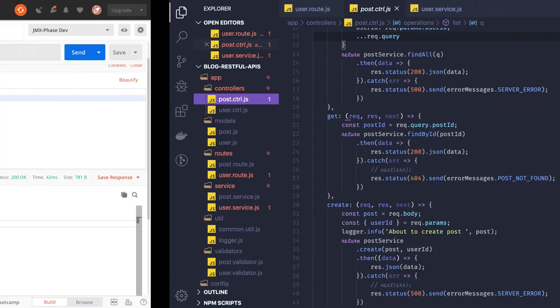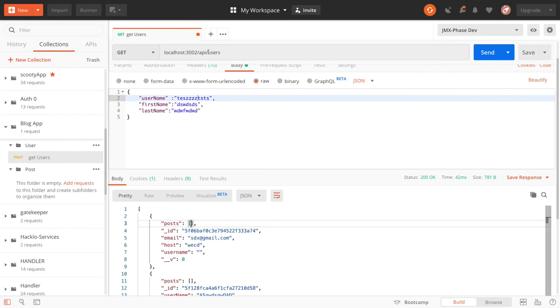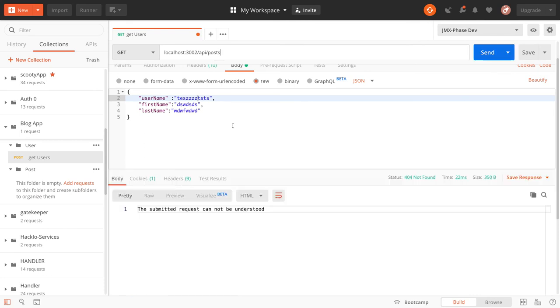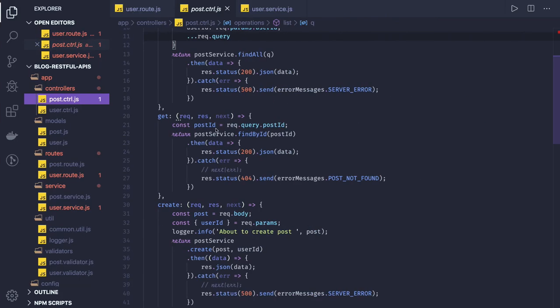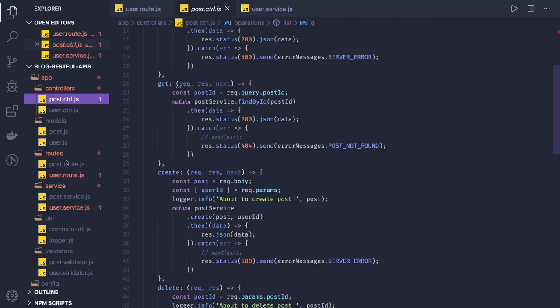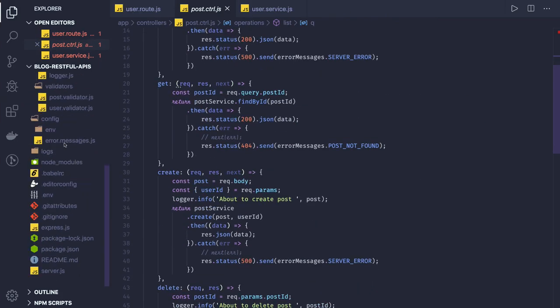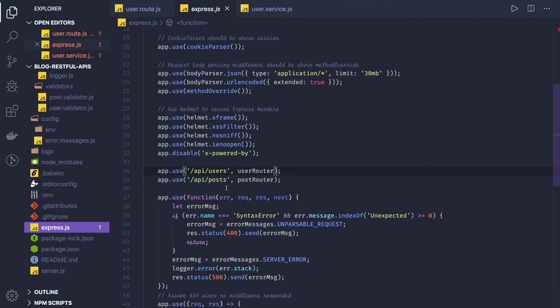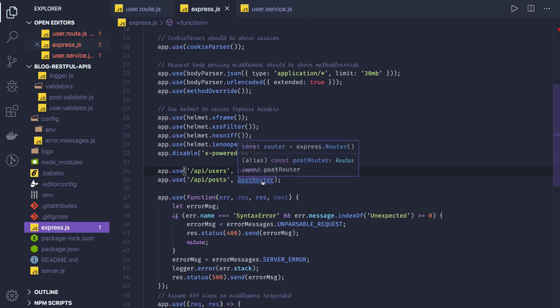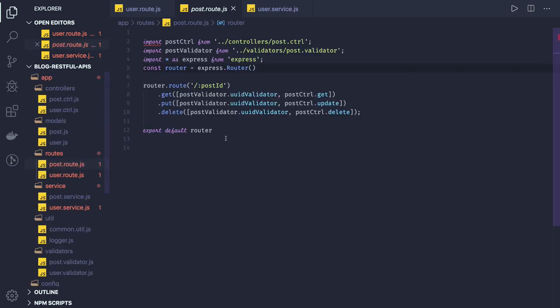Here we have get, list, update, and create. So if I just try to hit post then submitted request can't be understood. Let's see what we are doing here. API posts. So we have to go to express, so this is how we do it. Debug first, we will make sure that all the routes are correct.